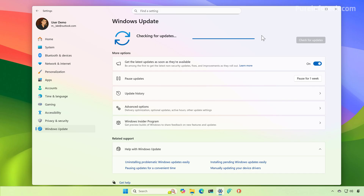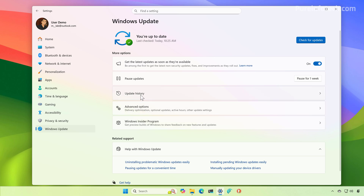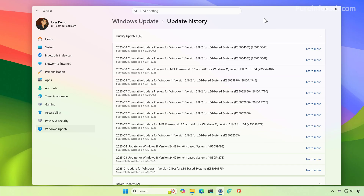When the computer downloads the latest update — in this case, the September 2025 update — you can go to the update history. At the time of this recording, the update is still in preview and the build number is 26100.5067. But depending on when you're watching this video, that number will be a little bit higher.